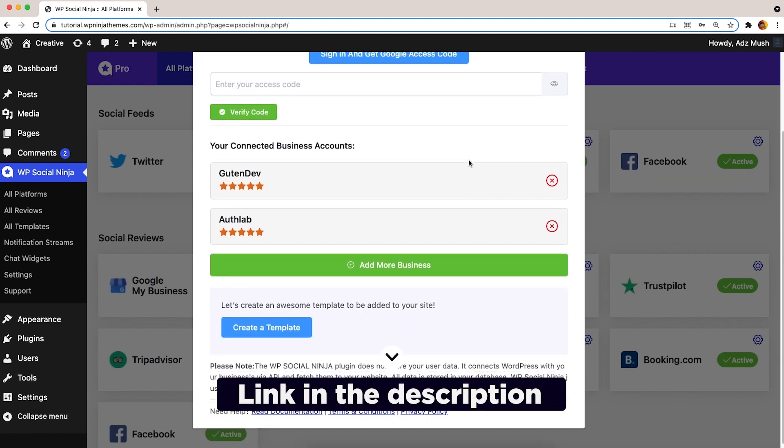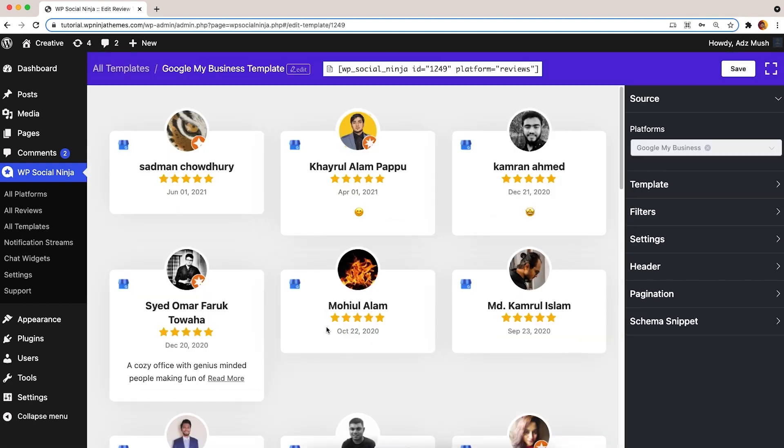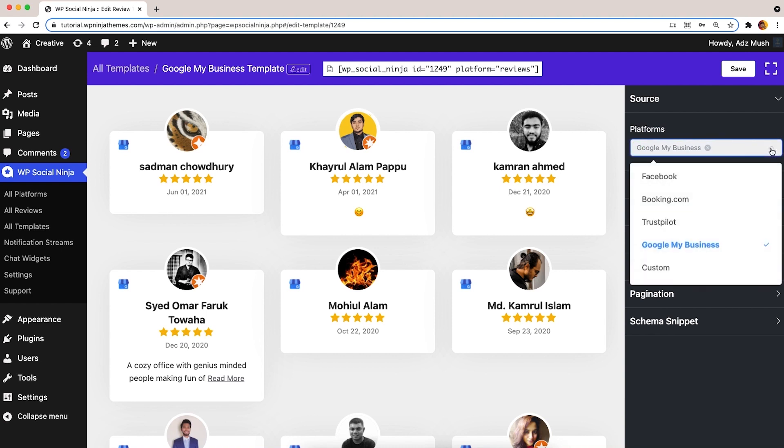To start designing your template, click on the Create Template button. Here, you'll find Google is already connected. If you'd like to display more reviews from other platforms, just scroll the platforms menu and pick what you want.